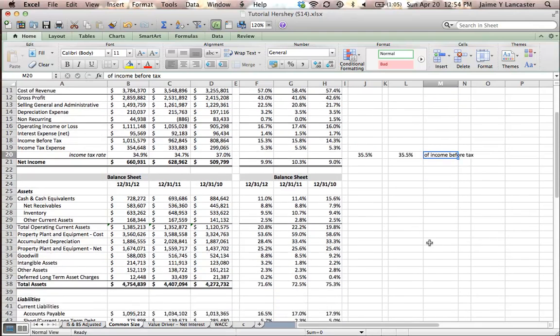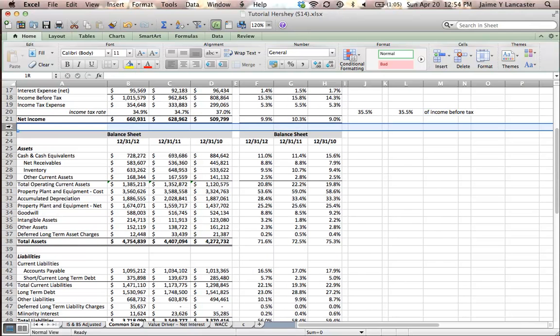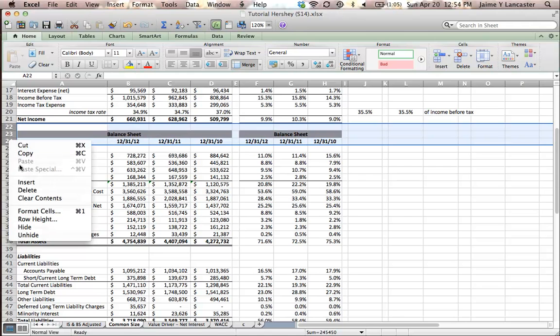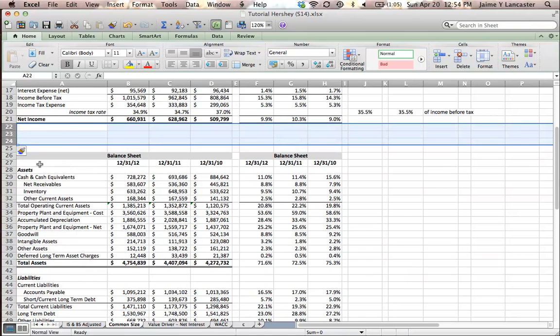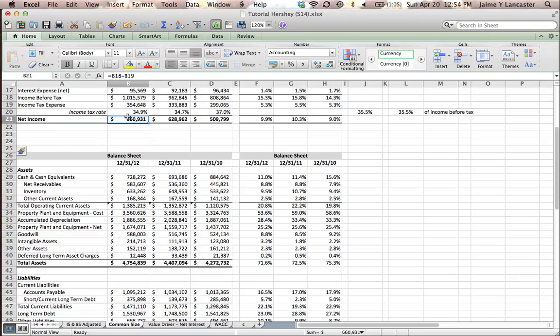I'm going to scroll down just a little bit. I want net income toward the top. And I'm going to insert three rows. So, to find out what percentage of net income is returned to shareholders, I need to understand that net income goes to one of two places. A firm who has a positive net income, as Hershey's has.